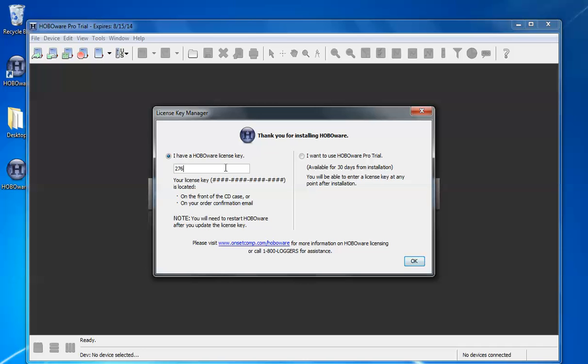It's important to put in the dashes. If you purchase HoboWare as a download this will be in your purchase information. If you can't find it please call our tech support department and they will give you a license key number. If you click on OK now HoboWare will close. That's normal.